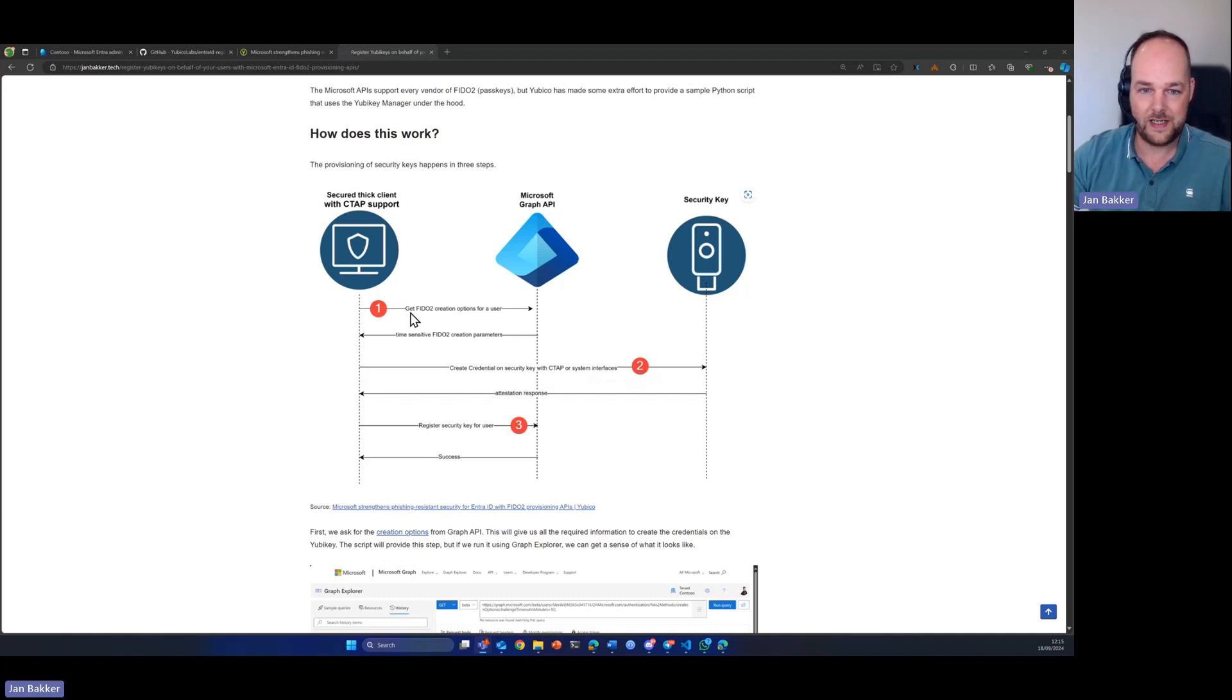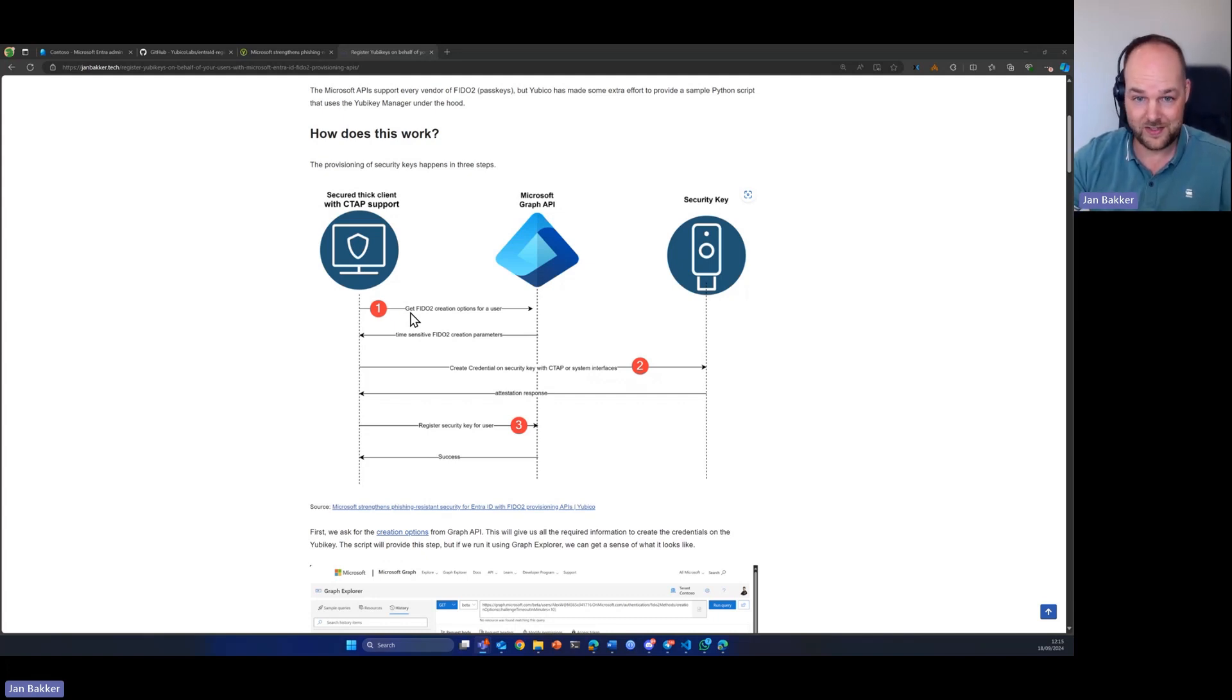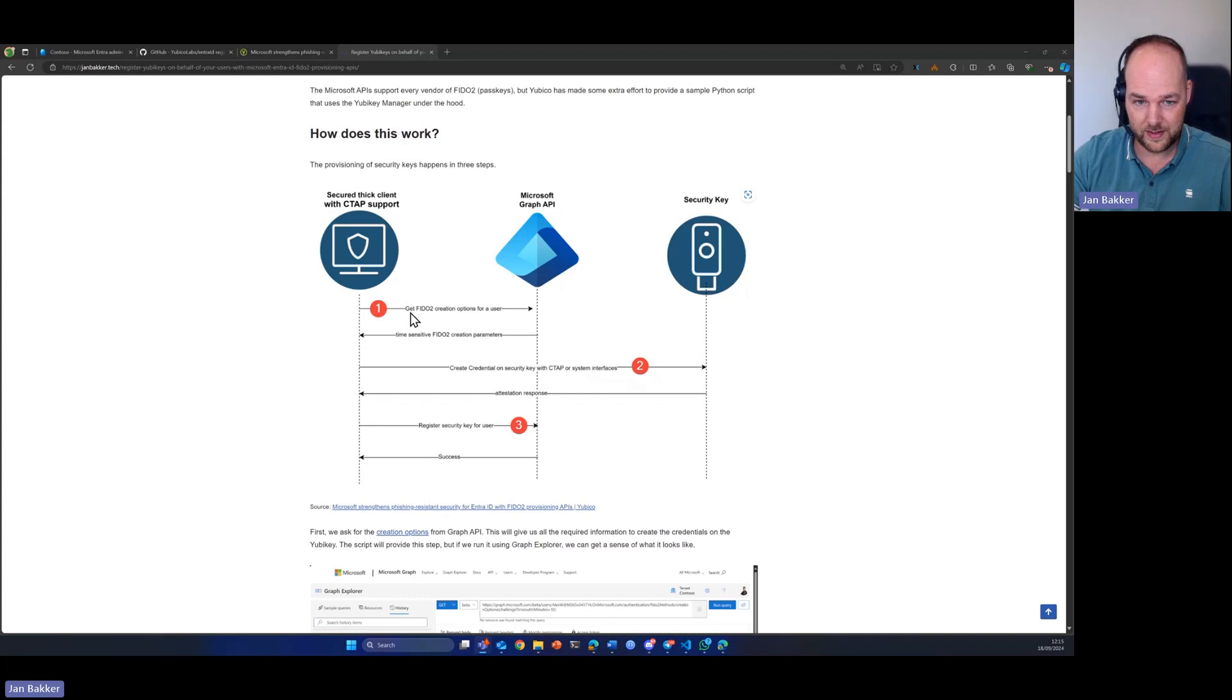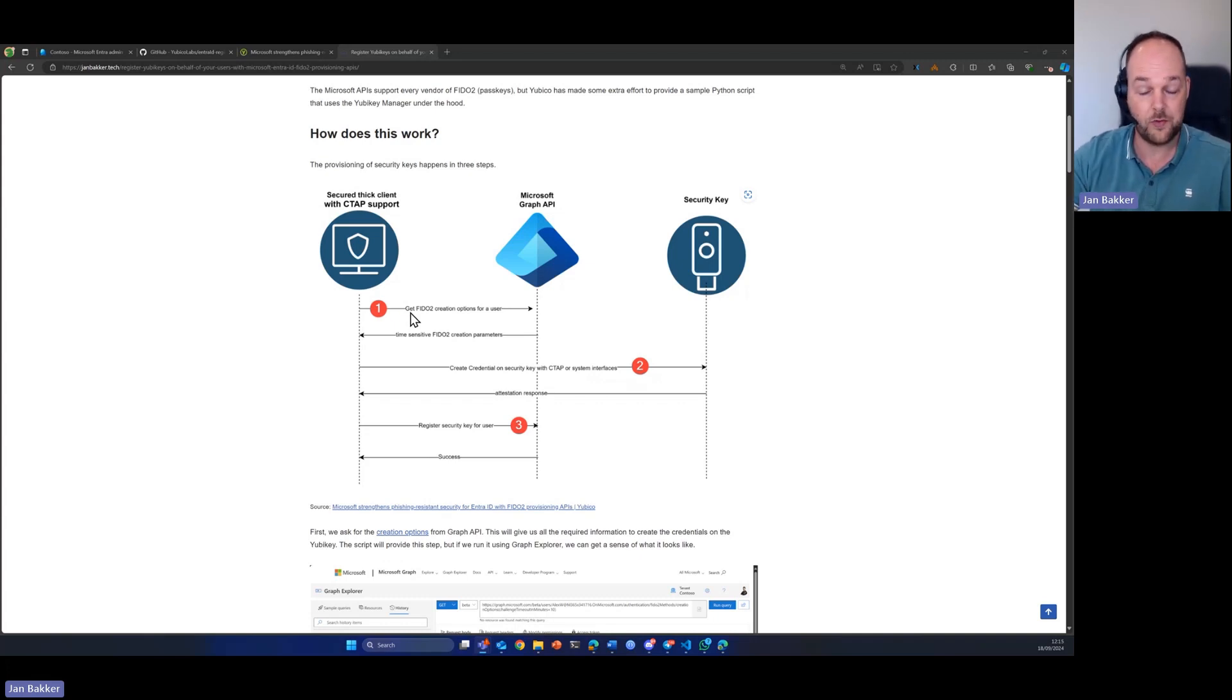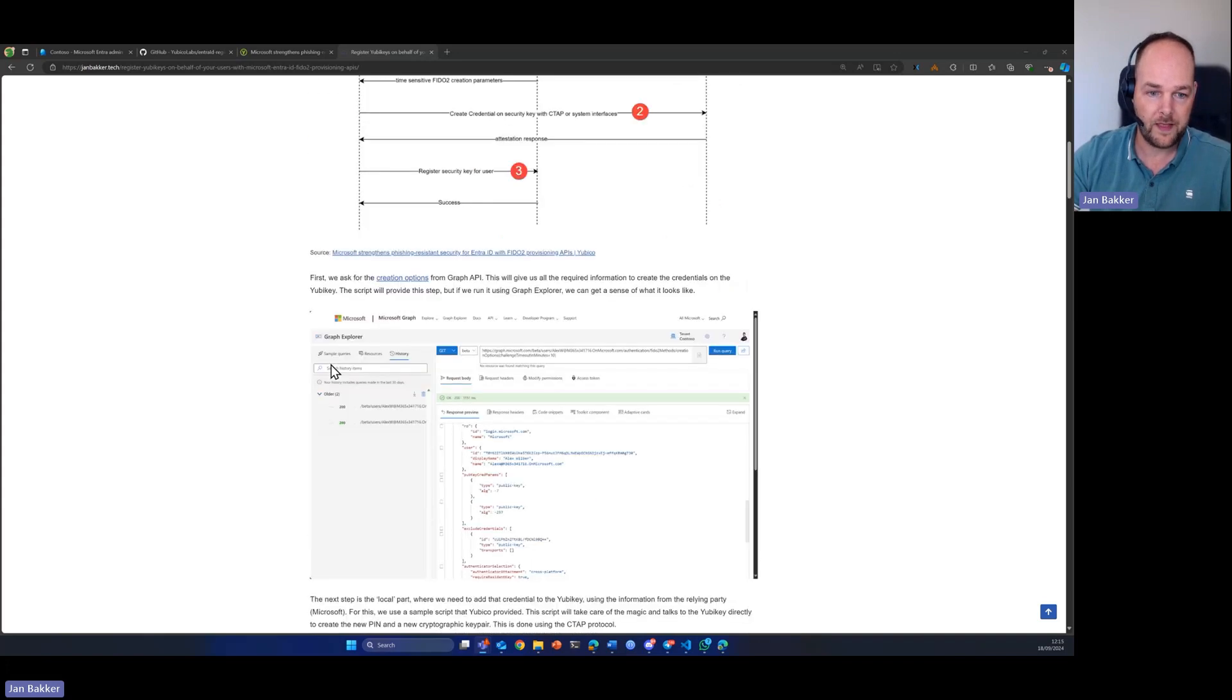The next step would be to create the actual credential on the security key using the CTAP protocol. We're going to use a Python script for that, and the third one is actually registering the key for your user, also using Graph API.